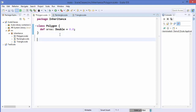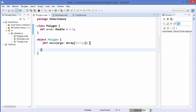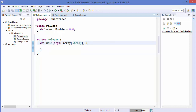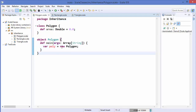We also need a main method for our project. We are going to write `object Polygon` and define the main method inside this Polygon object. Inside this main method we can just define `var poly = new Polygon`. Up to here you already know how classes work and how you can create an instance from a class.